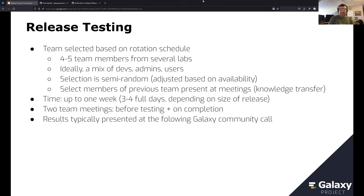Testing usually takes about a week — three to four full days depending on release size. There are two team meetings: one before the testing period and one on completion. Results are typically presented at the following Galaxy community call, or if that's missed, a formal report is provided.